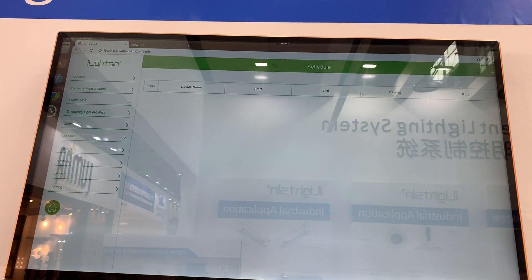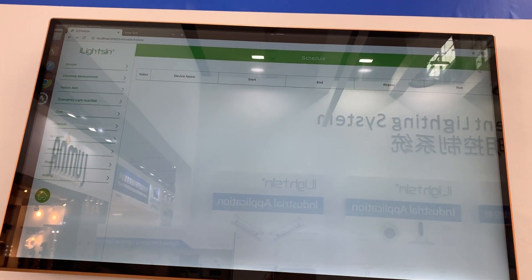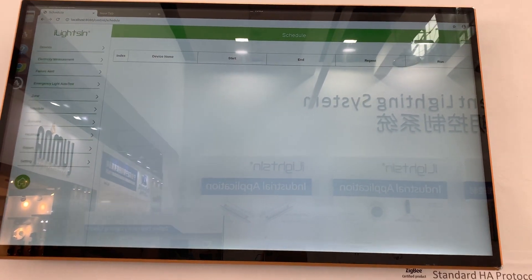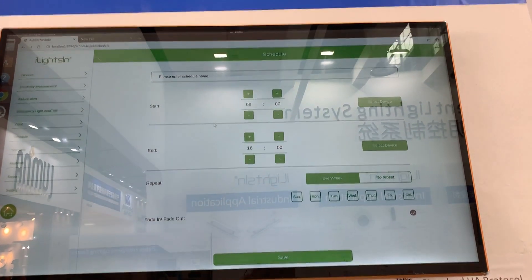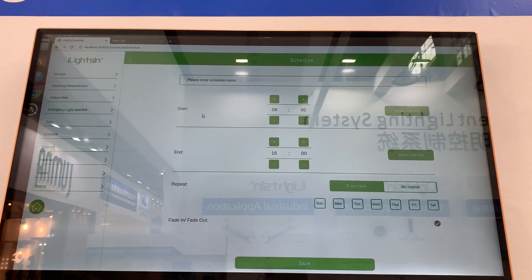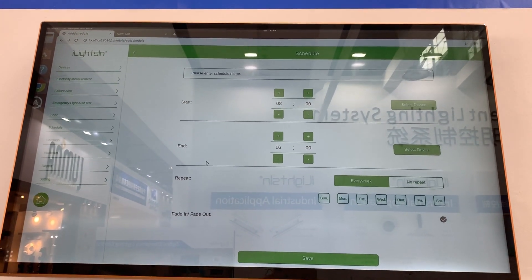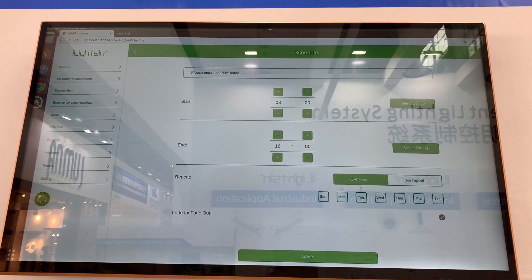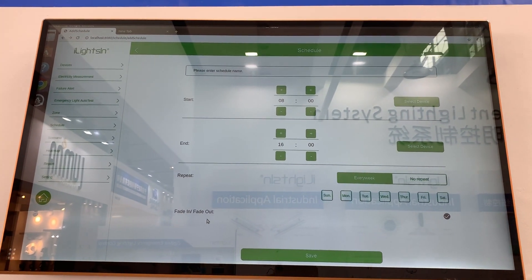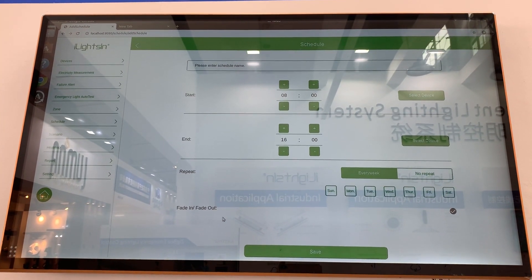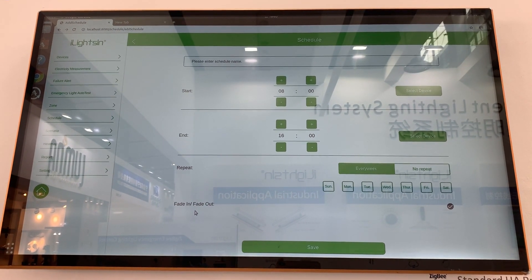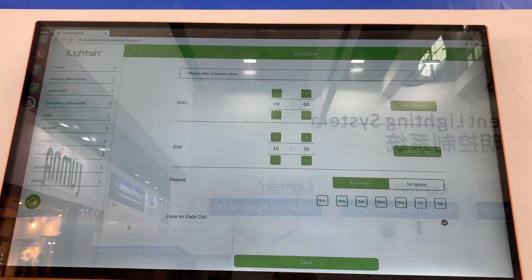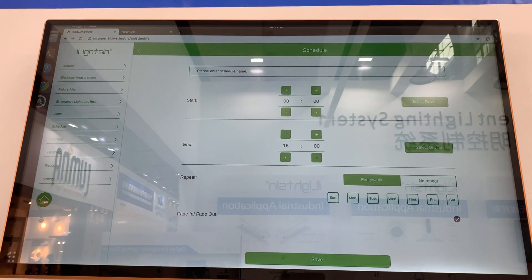Schedule. We can set unlimited schedules here — start time, end time, and set the type of repeat. You can also choose whether you want to have fade in and fade out function or not.